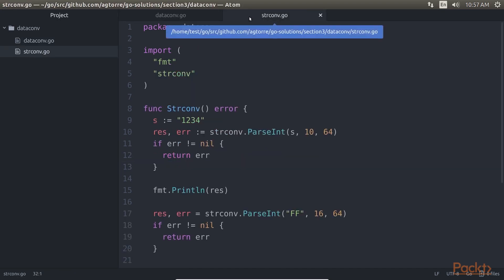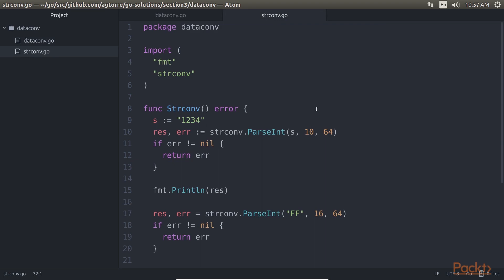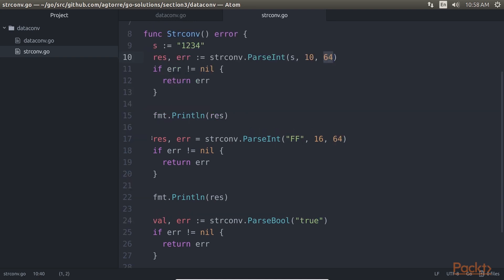Now, in strconv.go, StrConv demonstrates some string conversion functions. It's a good way to convert to and from strings. For that, we have defined this variable. We can specify the base 10 and precision 64-bit. We also try hexadecimal with this line of code. You can also do other useful things like parsing boolean values.